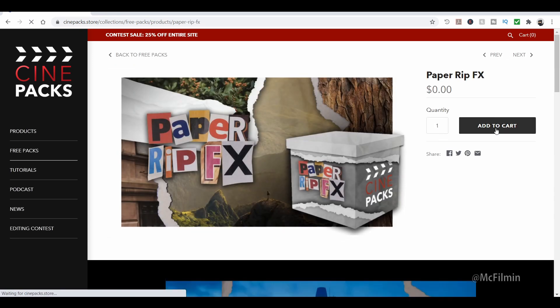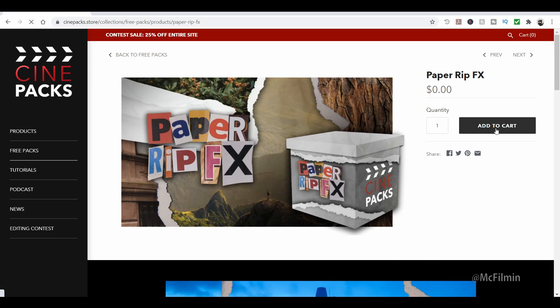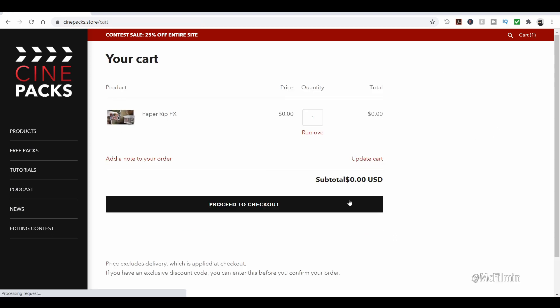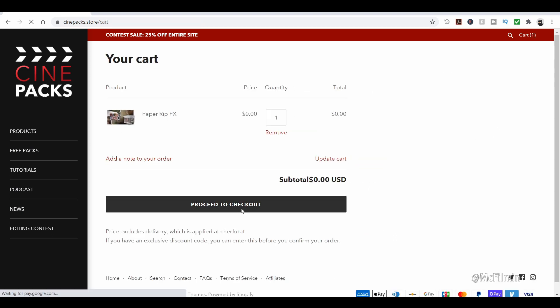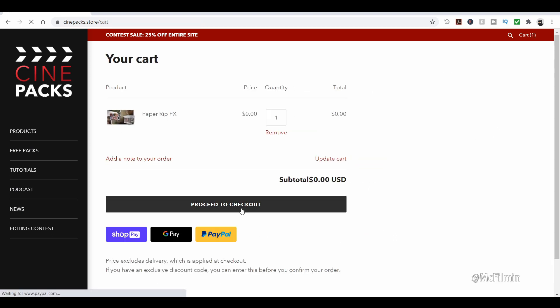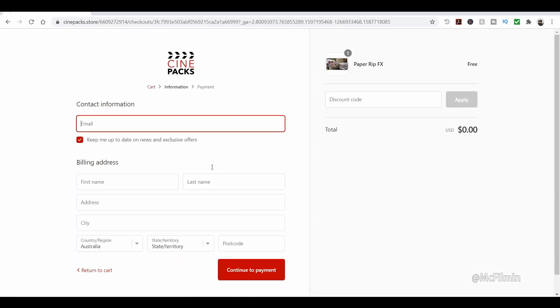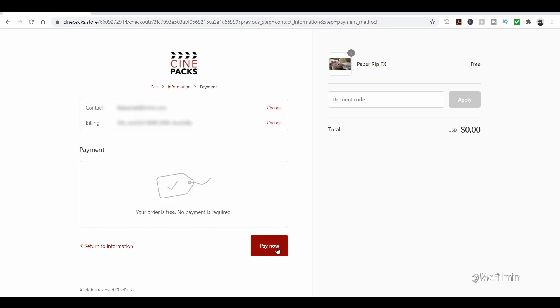Just click that, we'll add it to the cart, proceed to checkout, and then fill in your contact details and billing address. Once you've filled everything in, click continue to payment and then you just click pay now and you will get your download link.